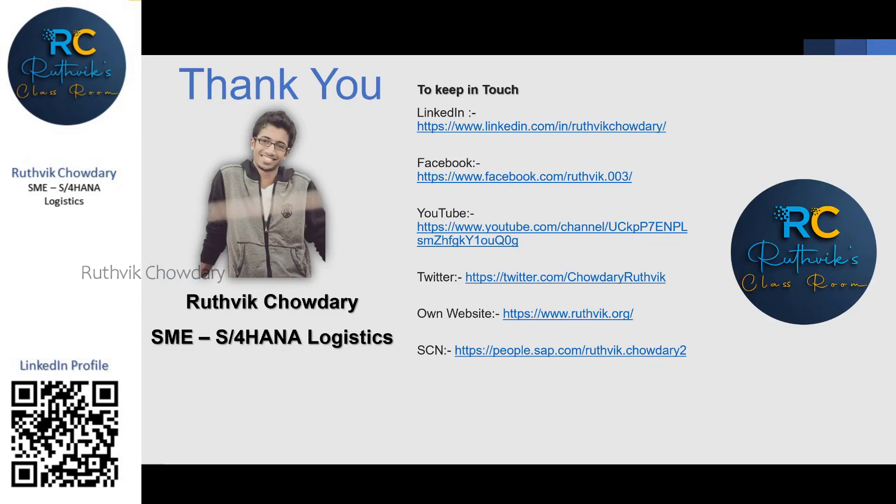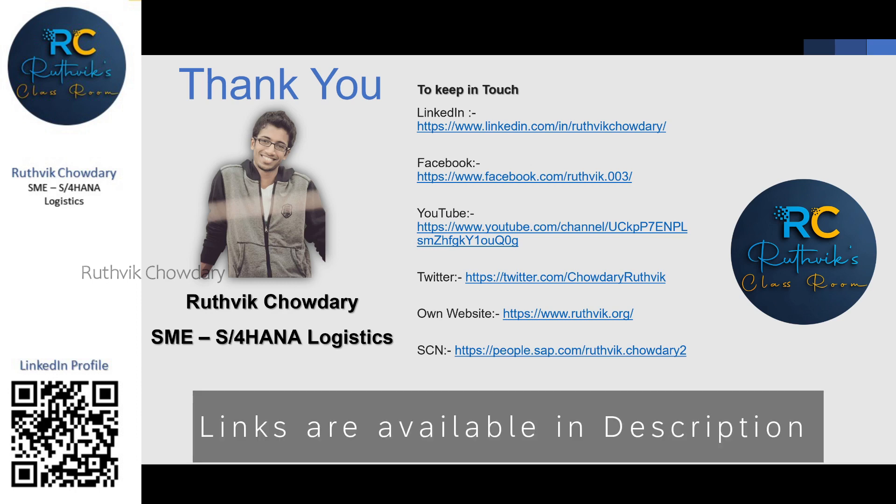Hope you like the video. Please like share and subscribe. Thank you for watching the video. Keep in touch. Thank you everyone.